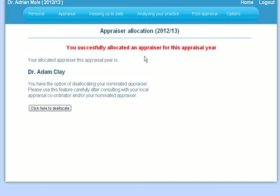If you wish to deallocate your appraiser, you may click on deallocate your appraiser, and they will no longer be your appraiser for the year.